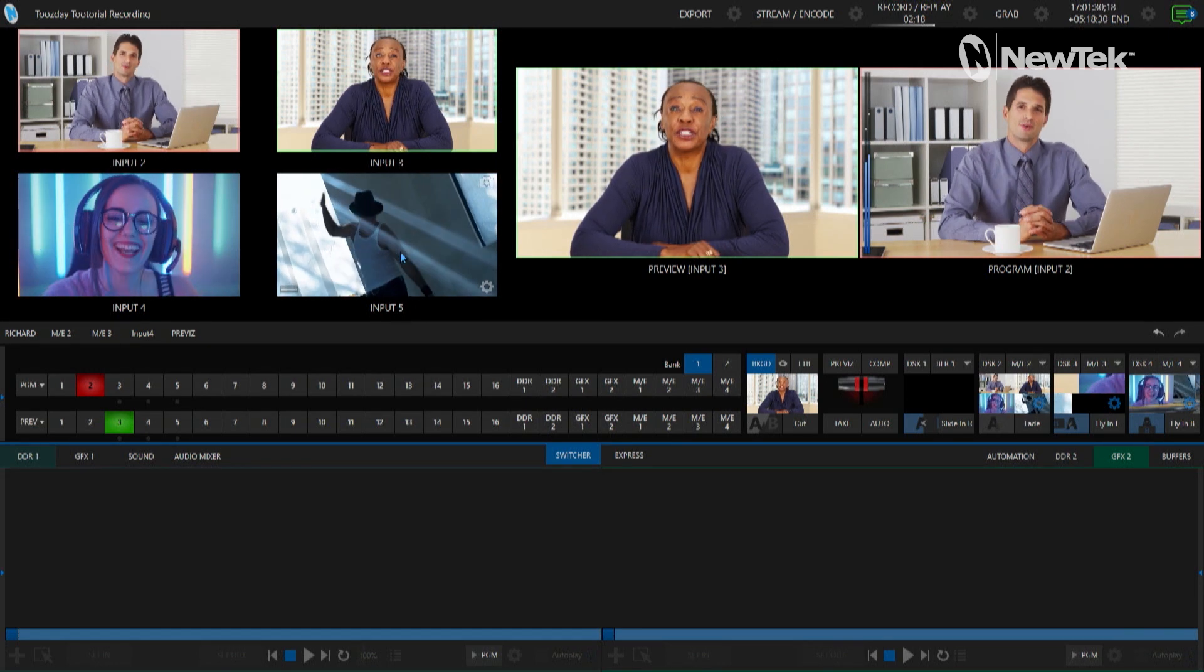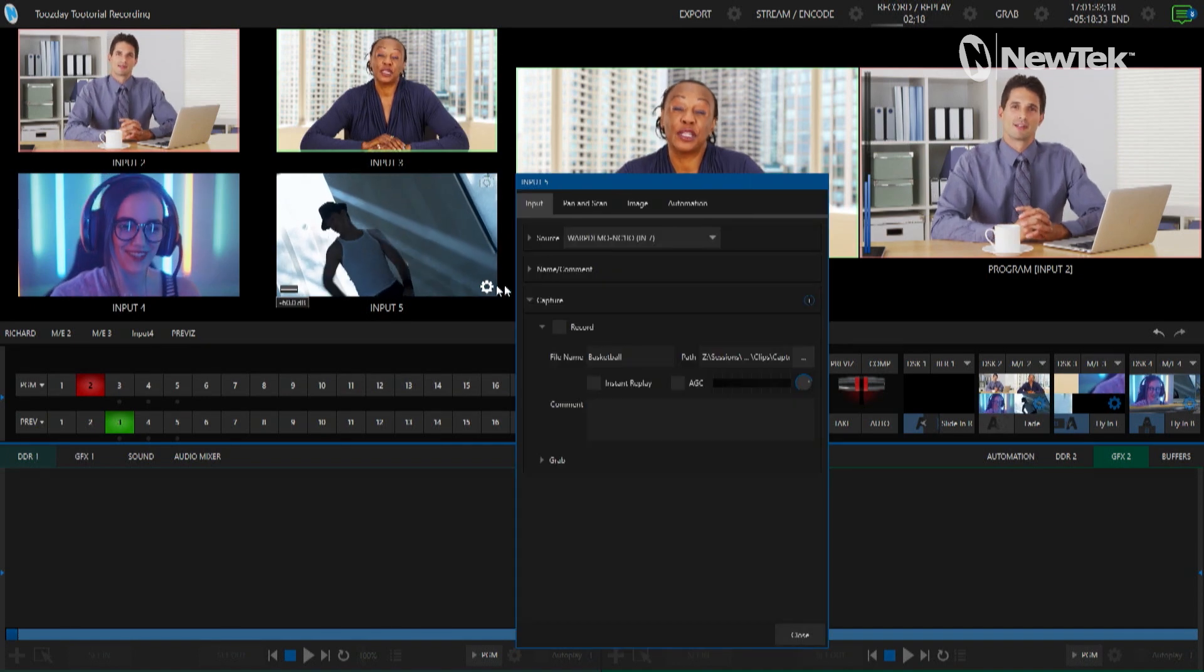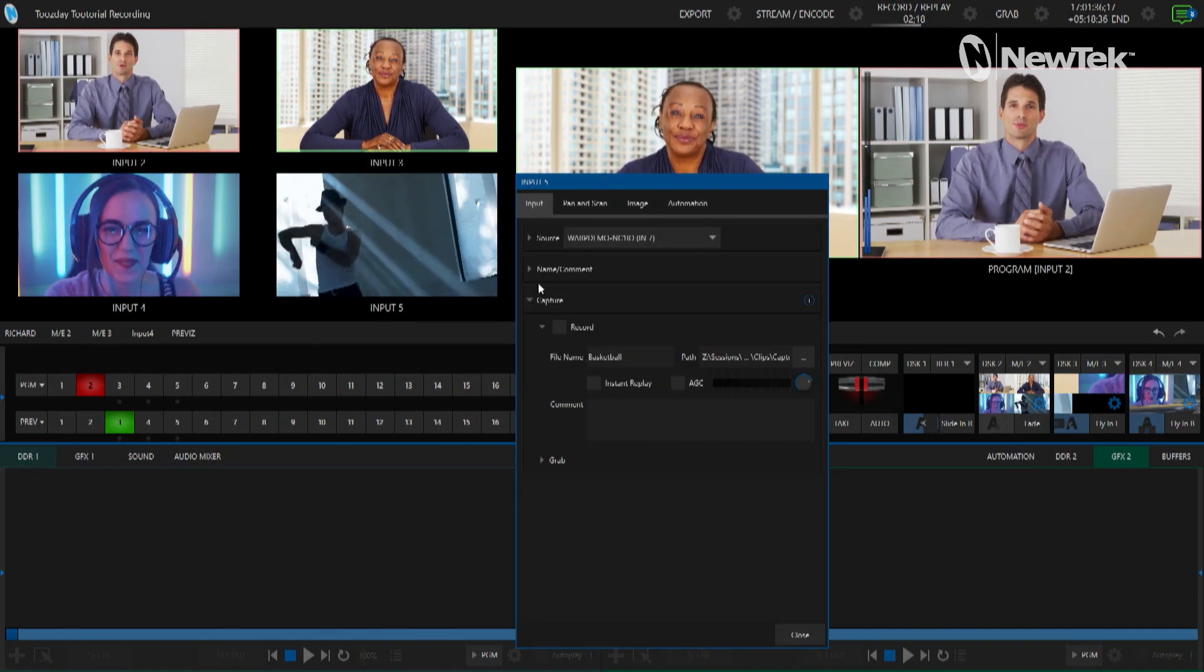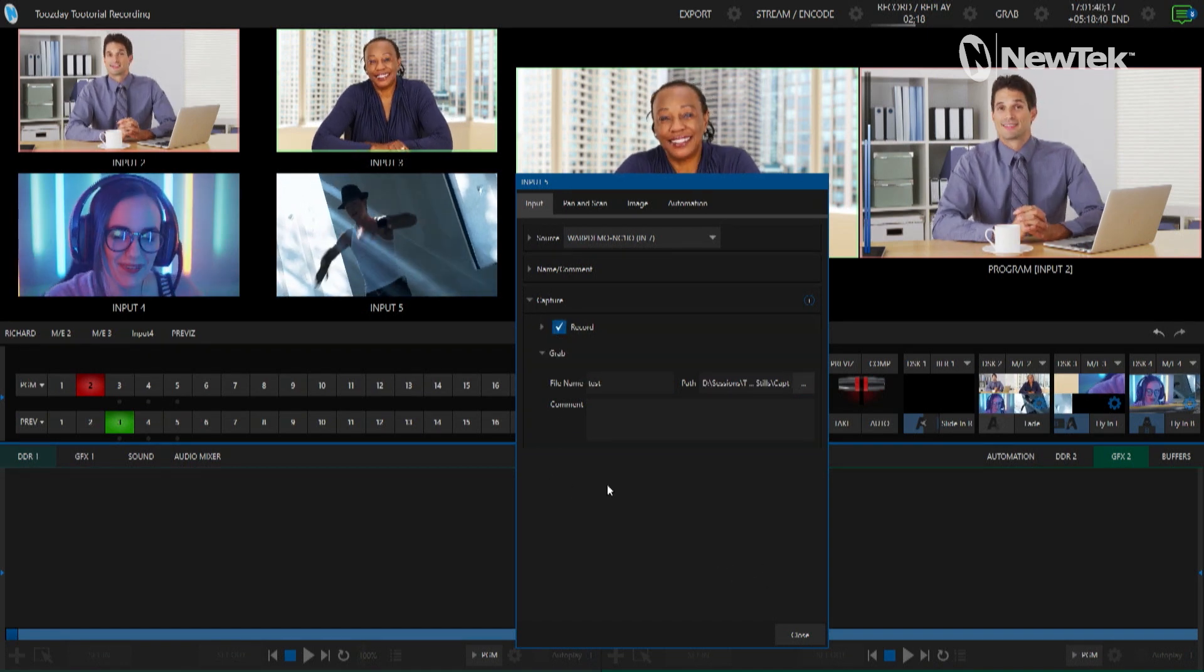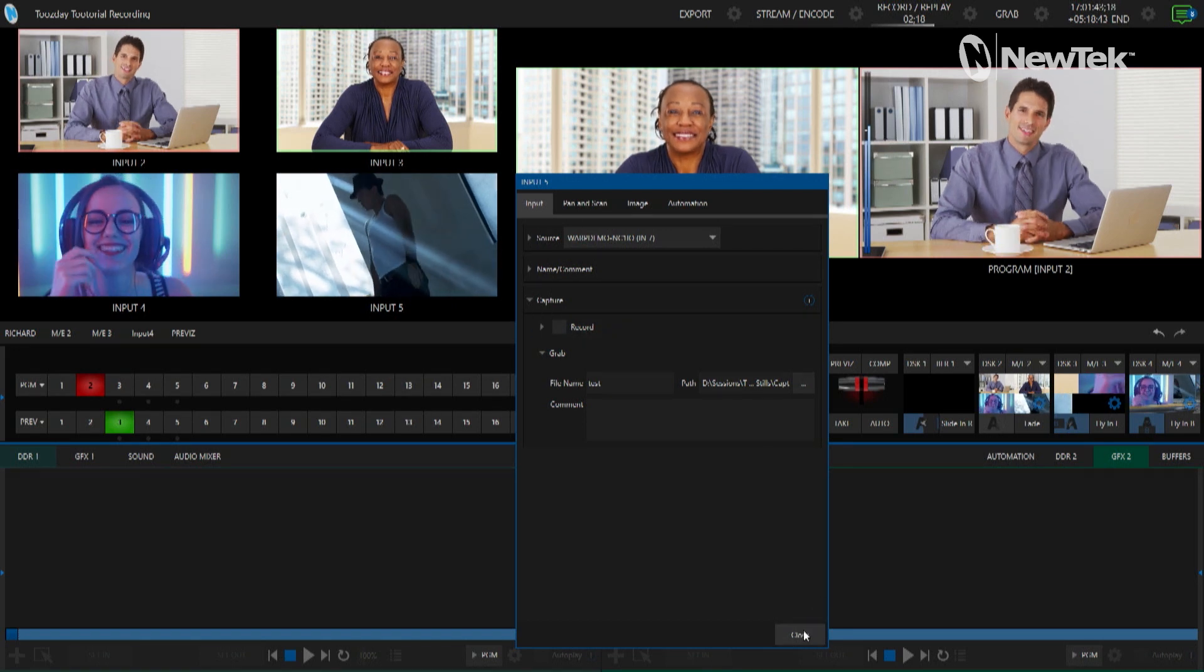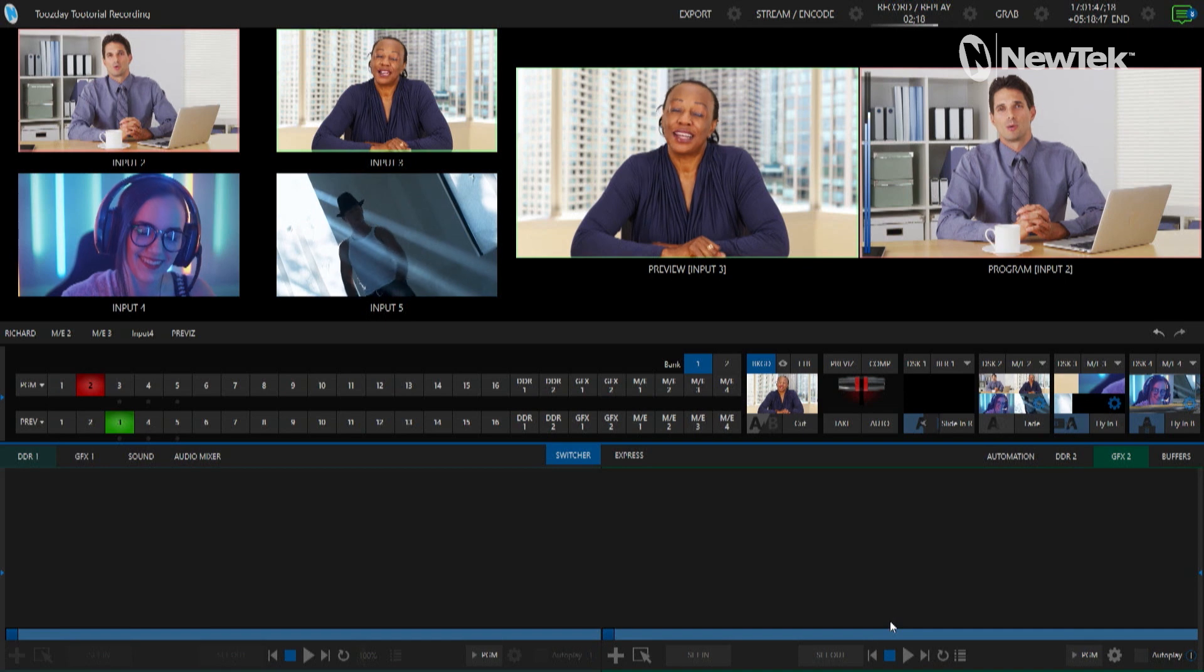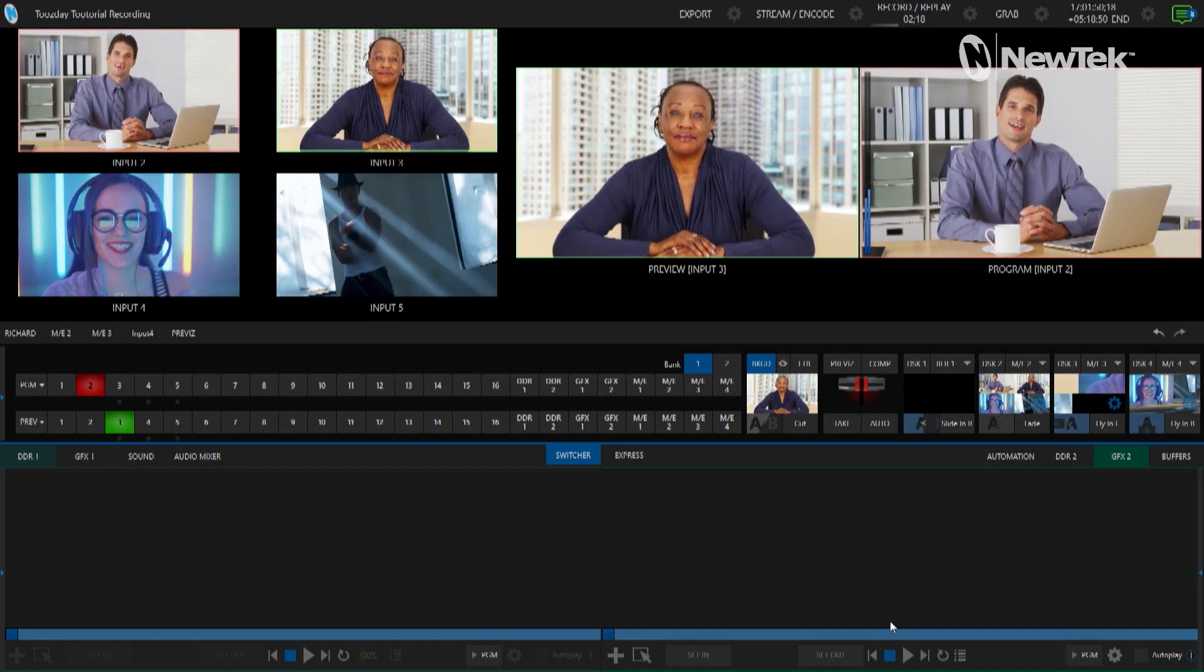You can go through and record the grabs and the video and audio from individual inputs by clicking on the gear icon in the bottom right of that input source and then going to record and also grab and setting it up that way as well. But I'm going to keep this simple and just use what I'm working with on my program output because that will make things easier for this example.